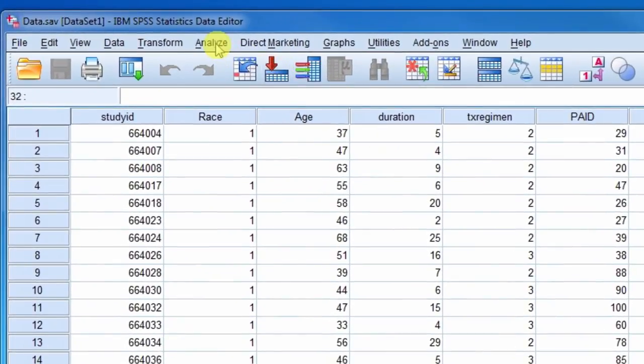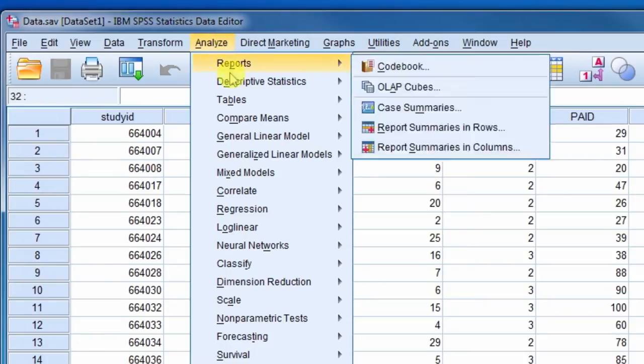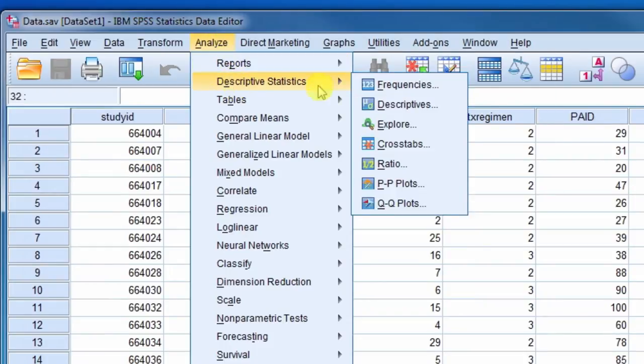The steps to accomplish this are to select Analyze, then Descriptive Statistics, and then Explore.